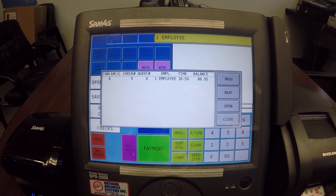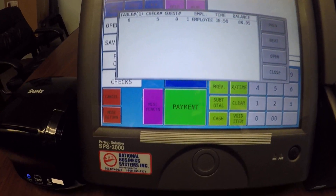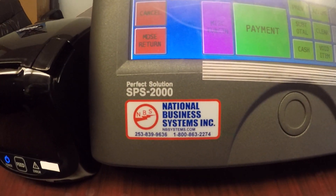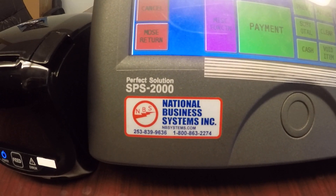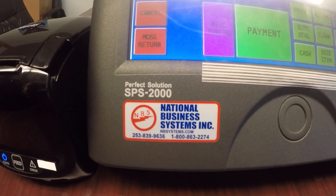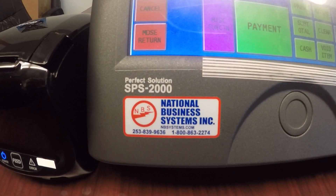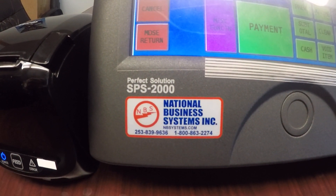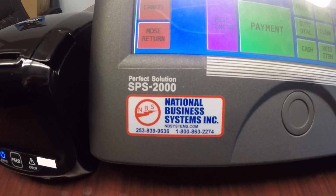If you need service or programming, give us a call at National Business Systems. Telephone number is 1-800-863-2274 or visit us on the web at nbsystems.com.